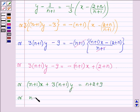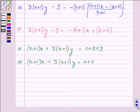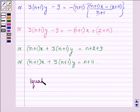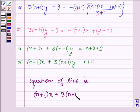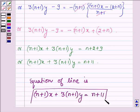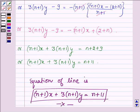Therefore, the equation of the line satisfying the given conditions is (n plus 1) times x plus 3 times (n plus 1) times y is equal to n plus 11. So this completes the session. Take care and have a good day.